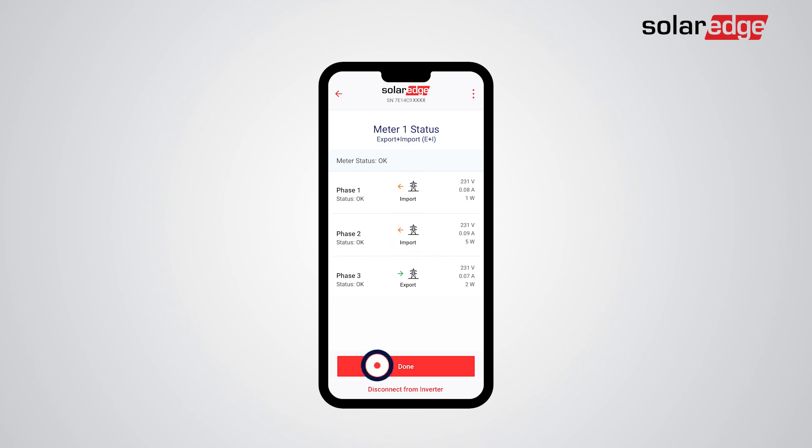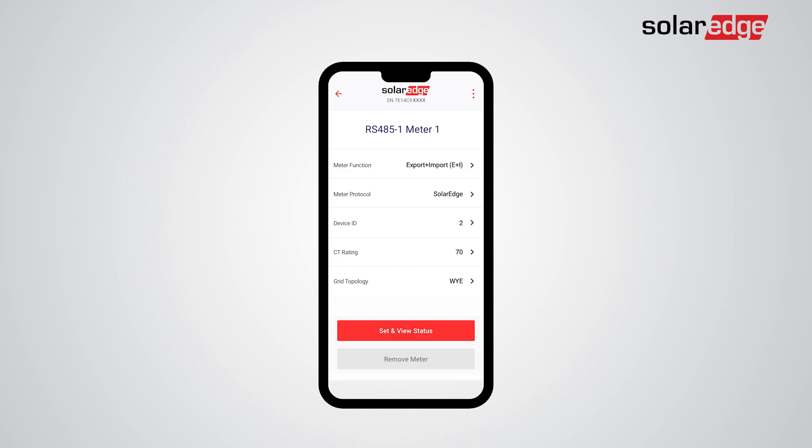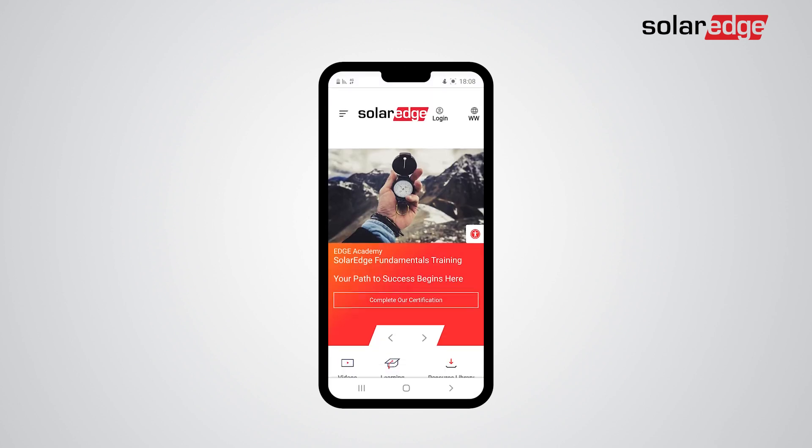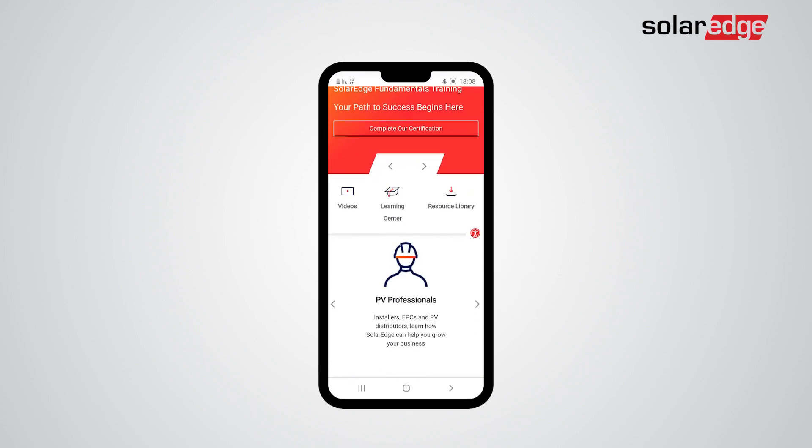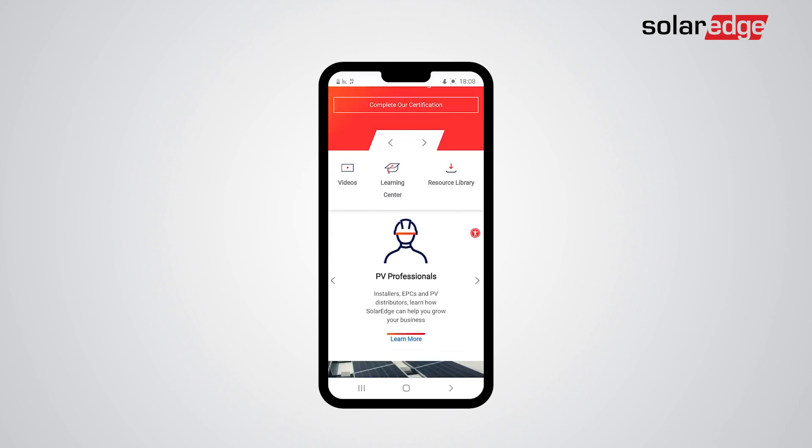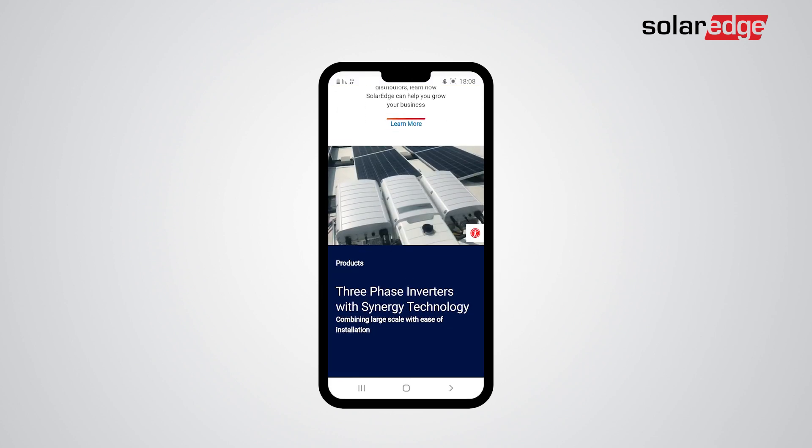Select Done and that's it. You've successfully configured the SolarEdge Energy Meter with Modbus Connection. For more information, visit our website and our YouTube channel.